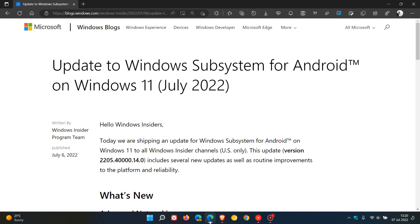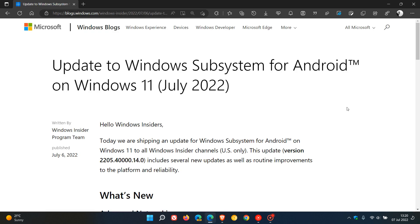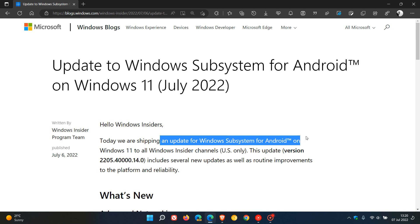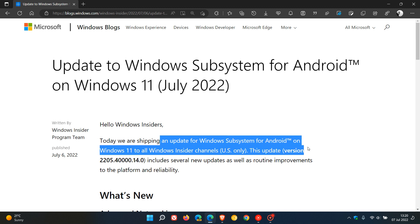If we head to the release notes, as mentioned, rolled out on the 6th, they say that today, which is the 6th, they are shipping an update for WSA on Windows 11 to all Windows Insider channels, and that's only in the US.